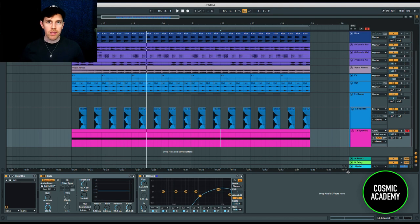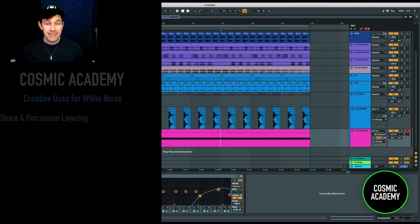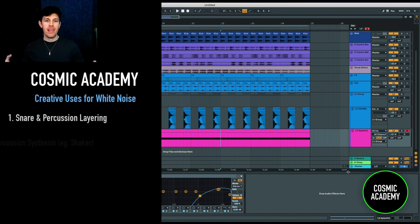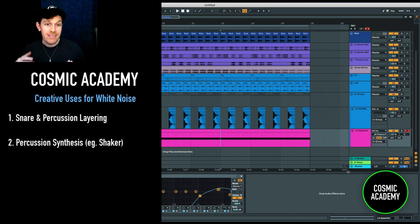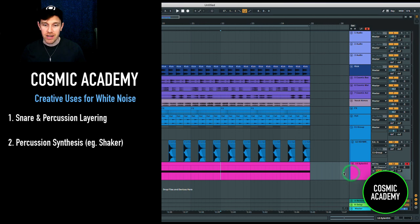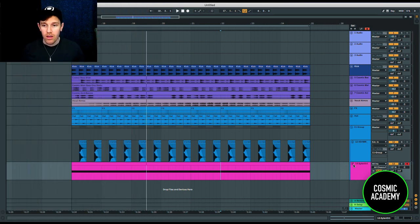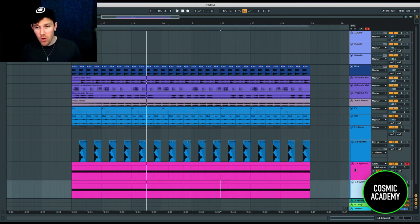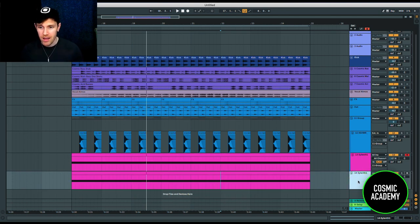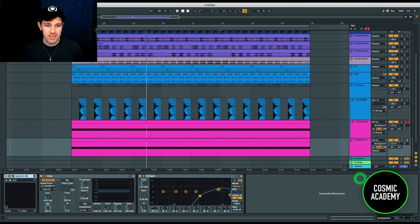The next thing I want to do is make a 16th note shaker out of white noise instead of relying on a shaker sample. This is because it gives us more control — we can synthesize our own drum sample instead of being constrained by the characteristics of a pre-made sample.